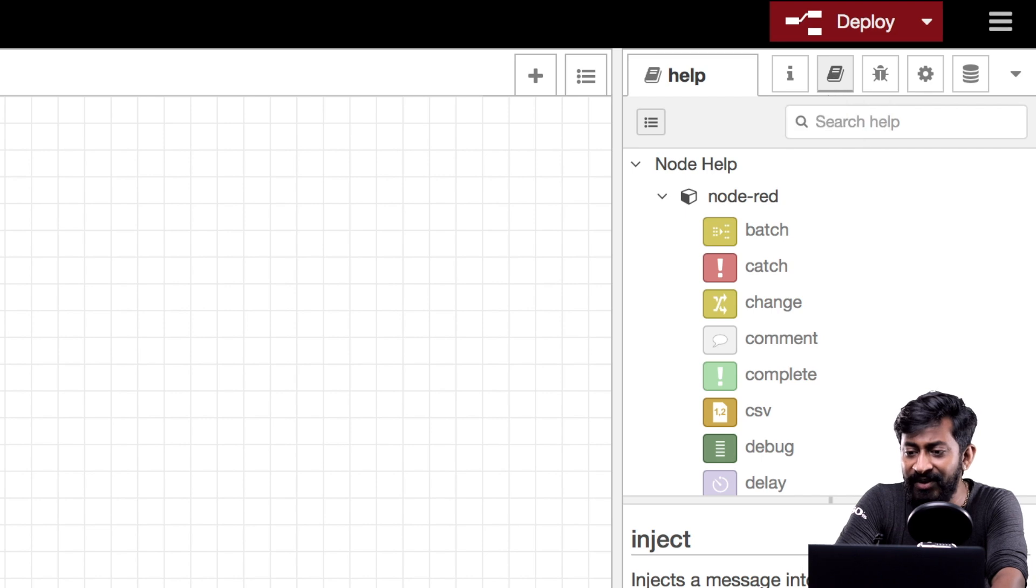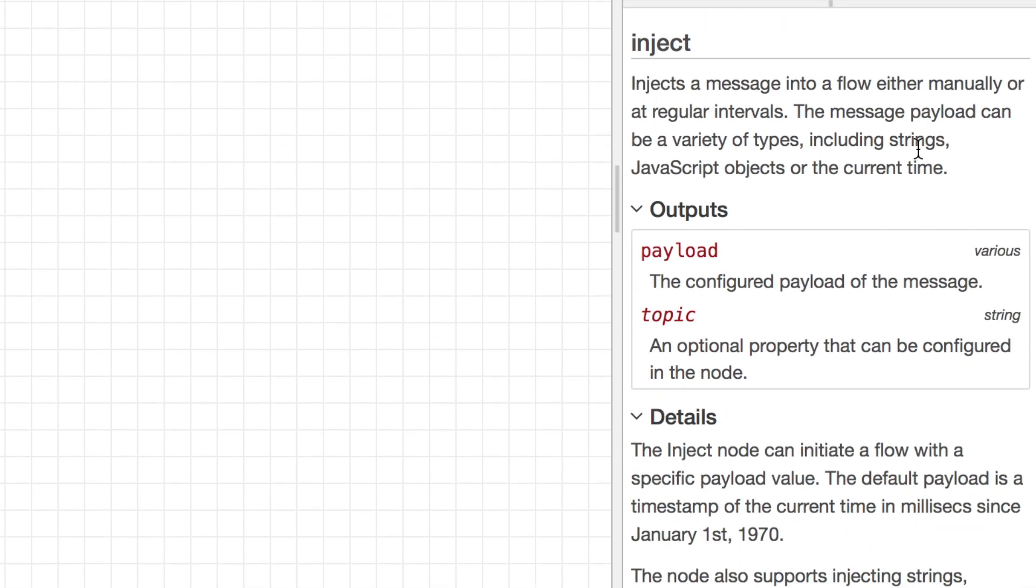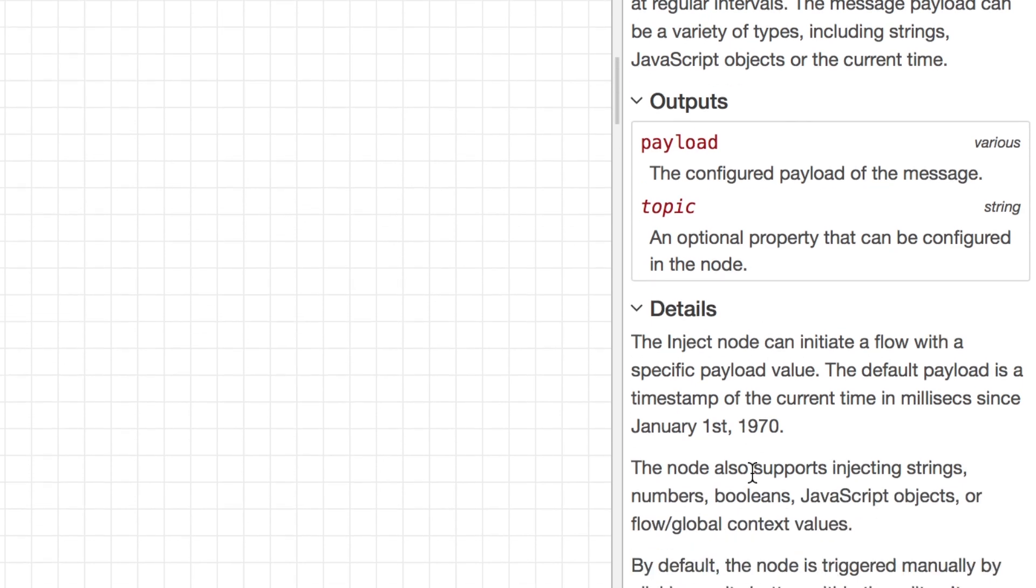Now you can get the details of each and every node by clicking on the help icon on the right hand side. So here as you can see we have a short description about what is this inject node all about and how is the output and all other details are mentioned here.